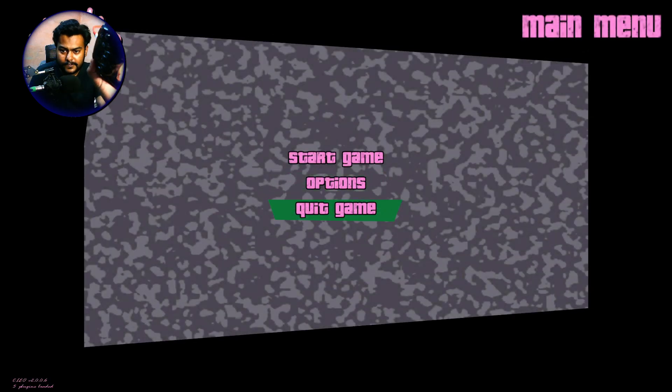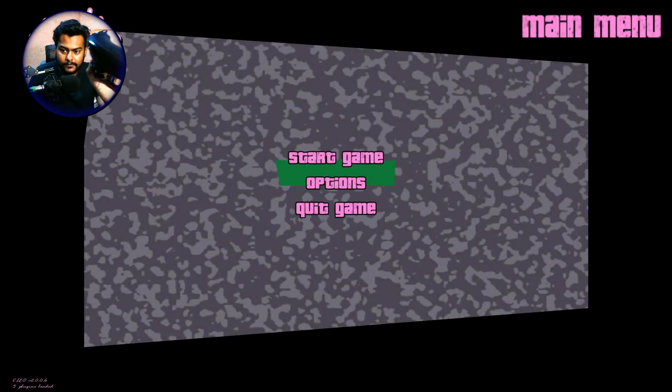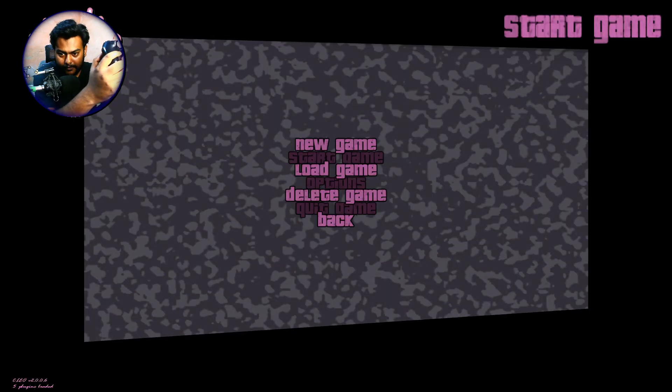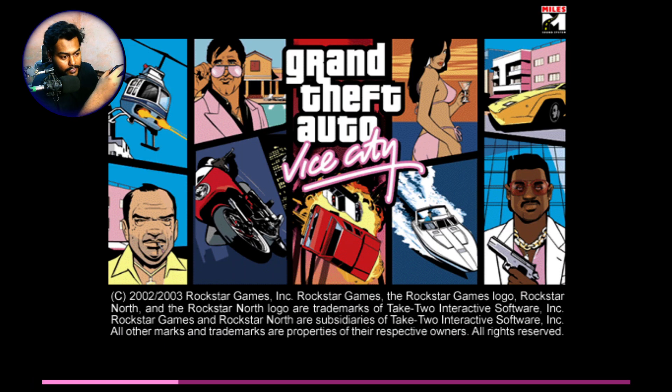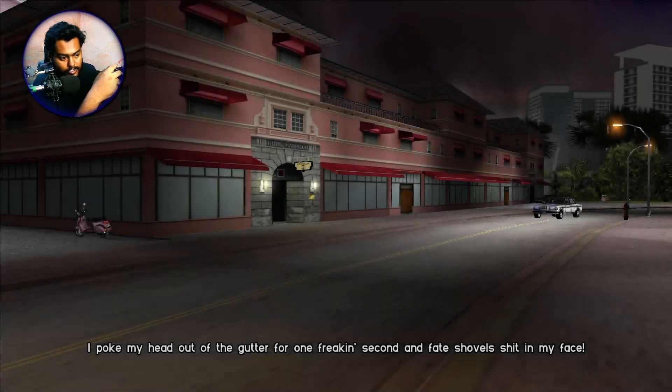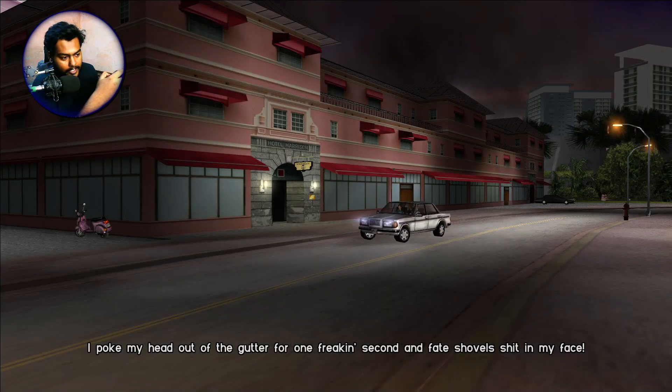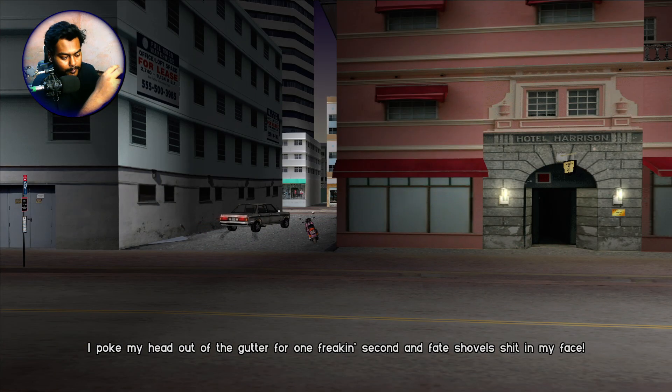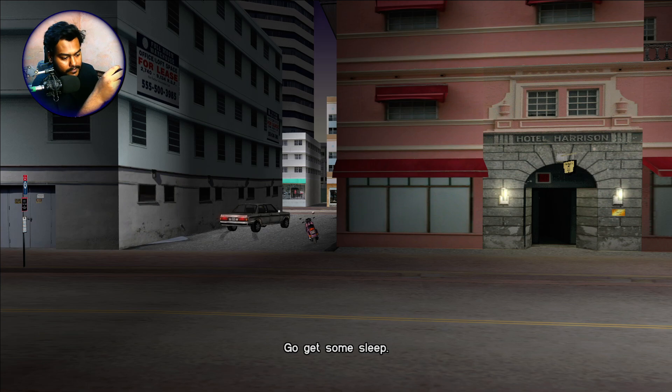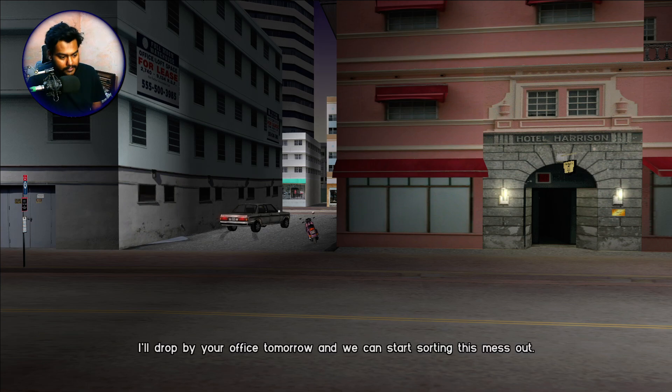So as you guys can see right here, the thing is indeed working. And we can pretty much just start the new game. So just skip all this. For some reason, the resolution is really small right now. Because it's an old release, so it makes sense. Yeah, we cannot really skip this cutscene, huh?